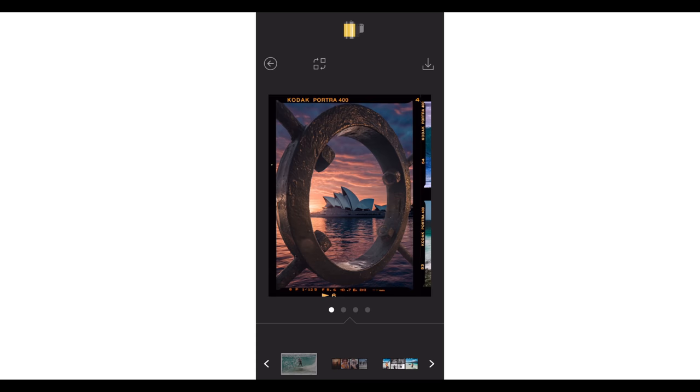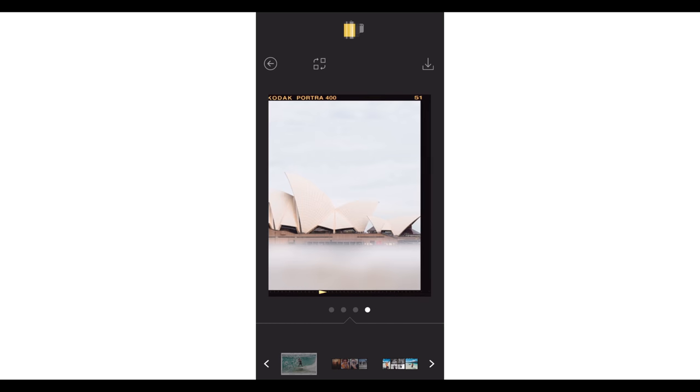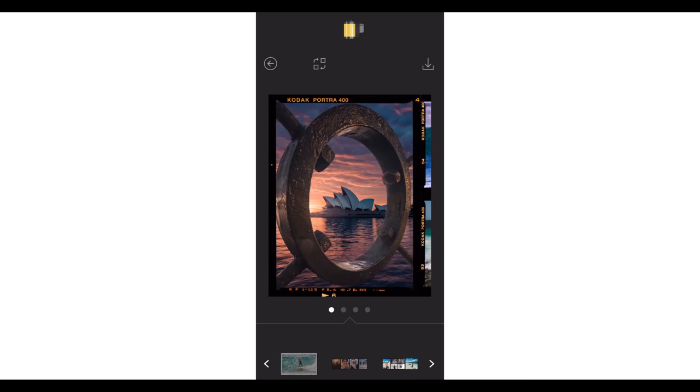What's up, everybody? My name is Sawyer Hartman, and today we are going to be taking a look at how to create these incredibly cool seamless carousel posts for Instagram.